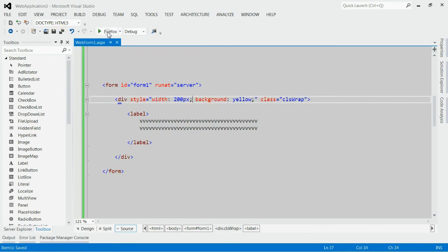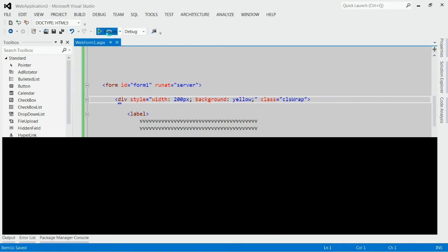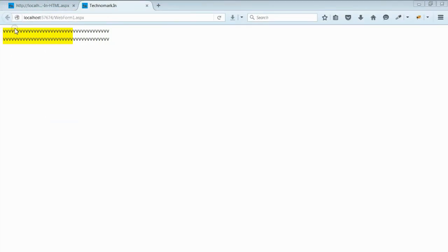If you save this application, you can see the label text is exceeding the width of the div. The yellow portion is the div region, and you can see the label text is exceeding the width of the div.